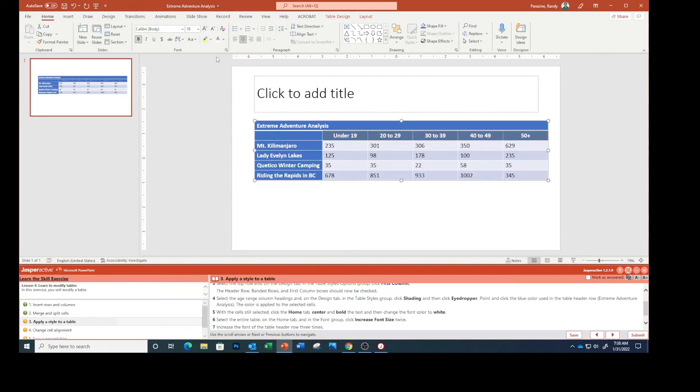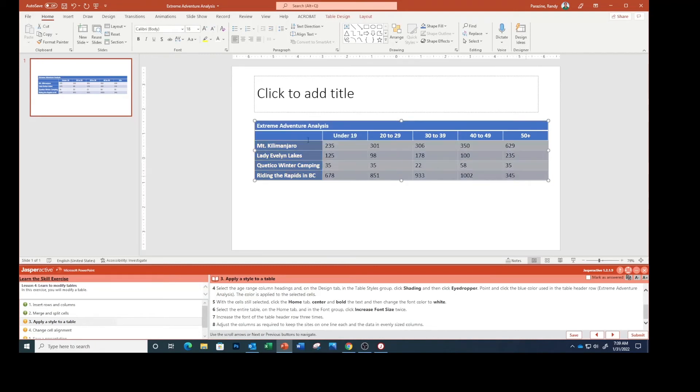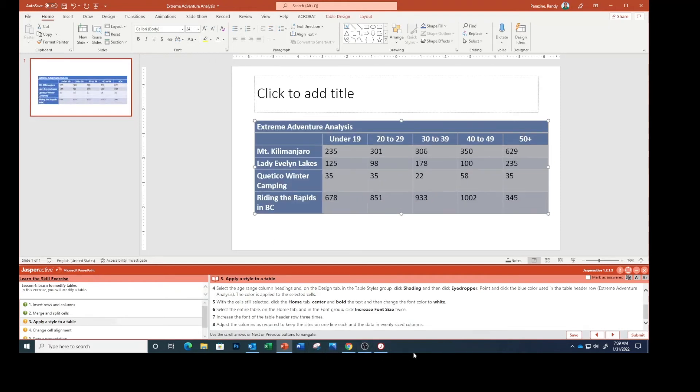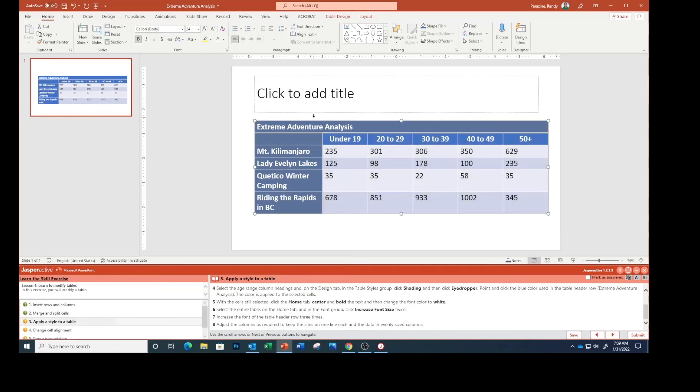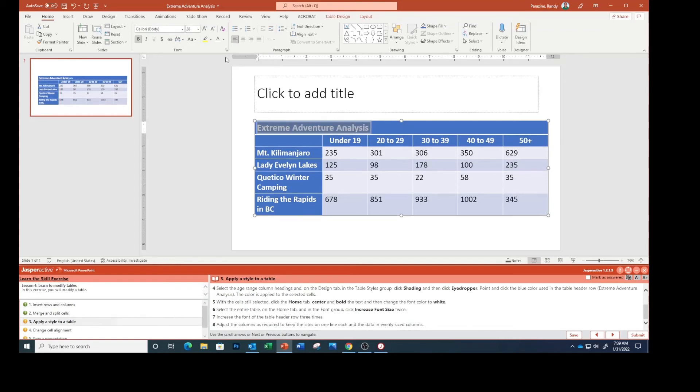Select the entire table and on the Home tab in the font group click Increase Font Size twice. So right here one, two. Increase the font of the table header row three times. I don't know if that's three more times or we did it twice and then one more would be three times.